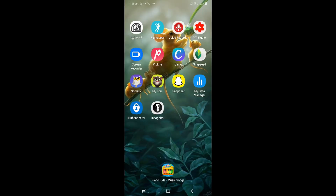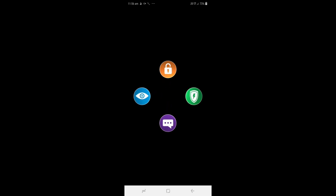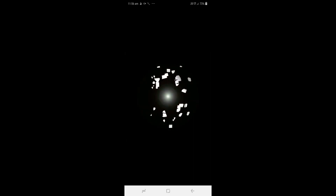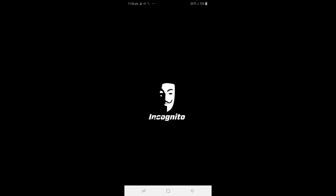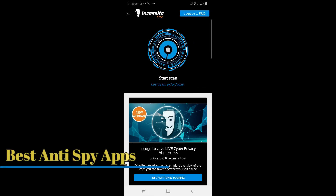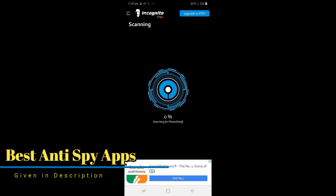We can also scan the spyware applications. We will scan the phone and see how many spywares are detected. We will install a handy spyware scanner and scan the same device to see how many spywares are detected.